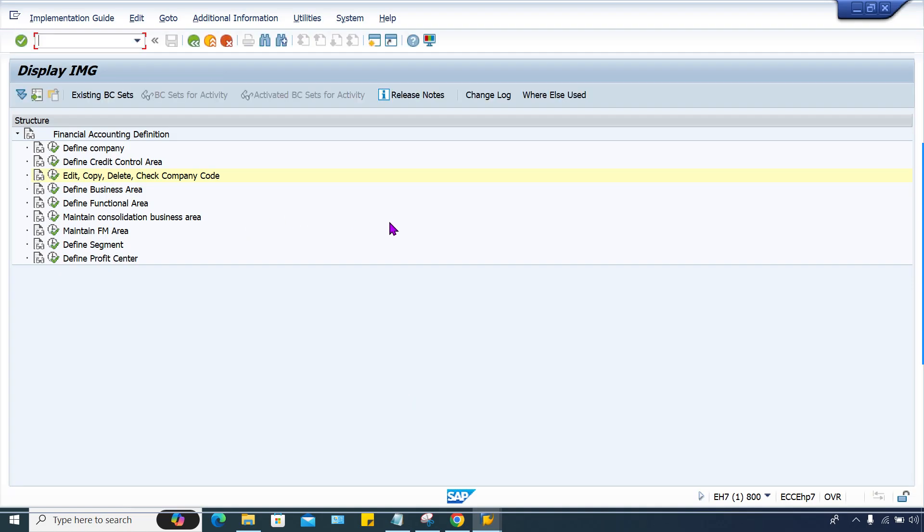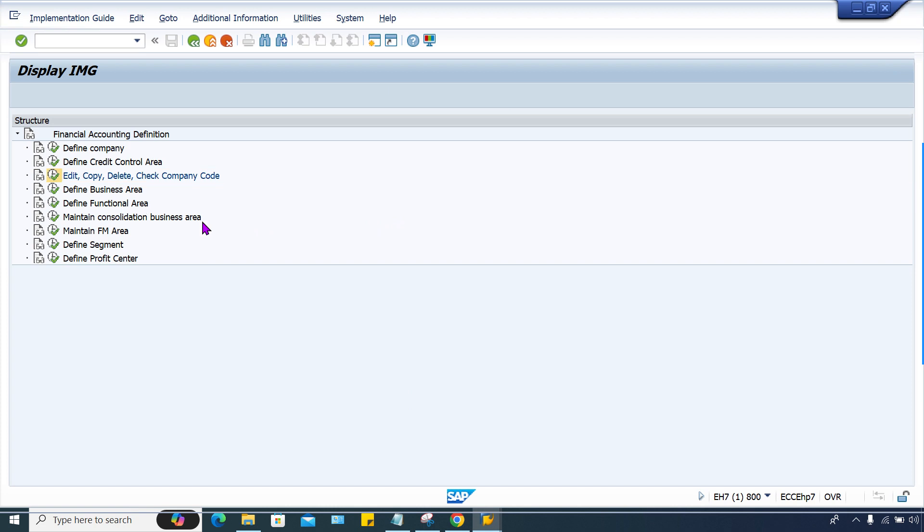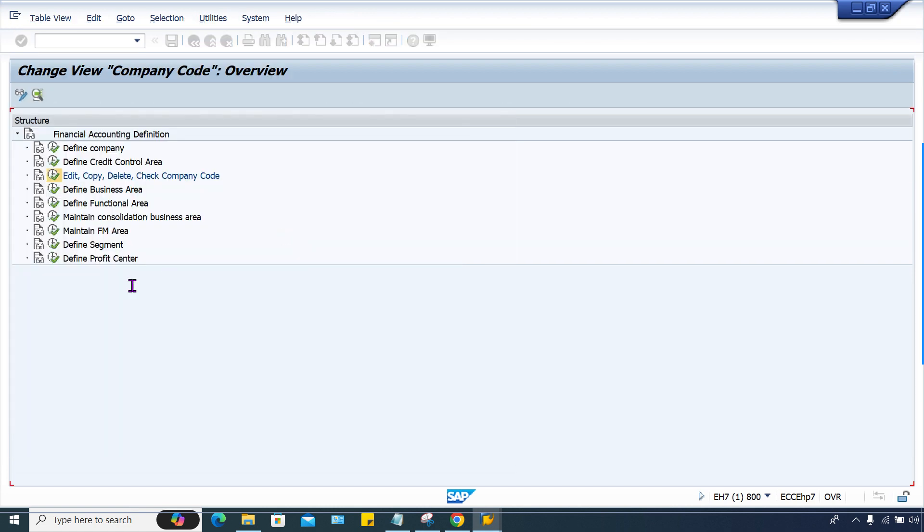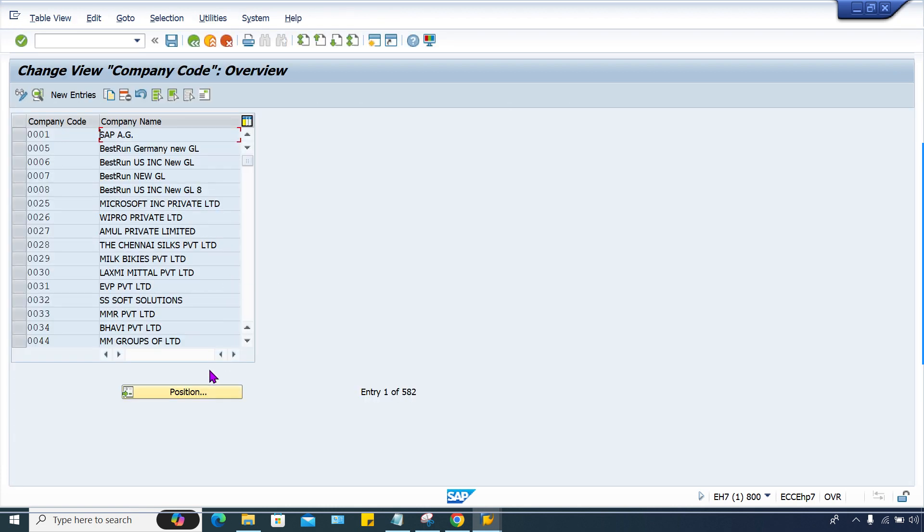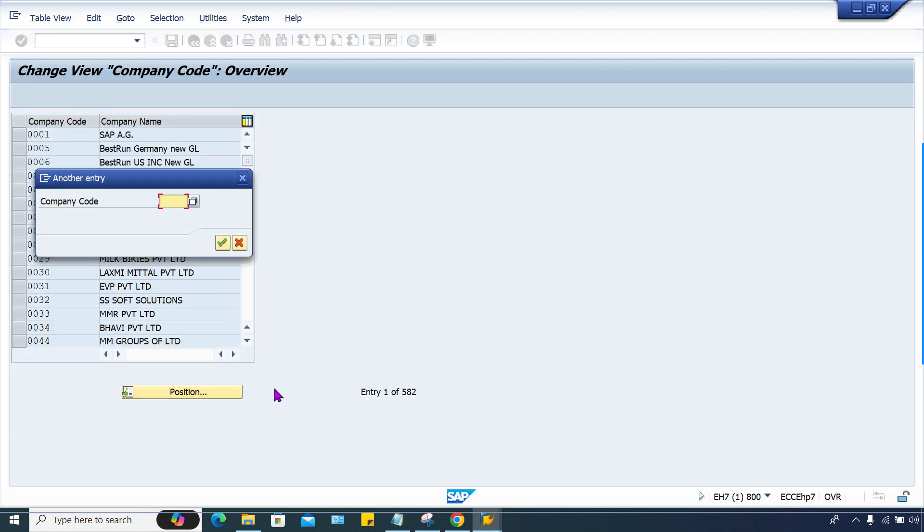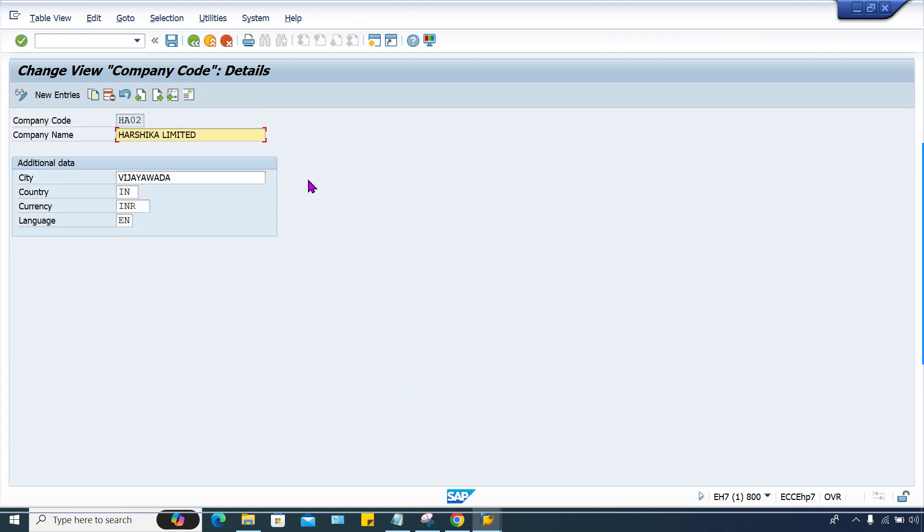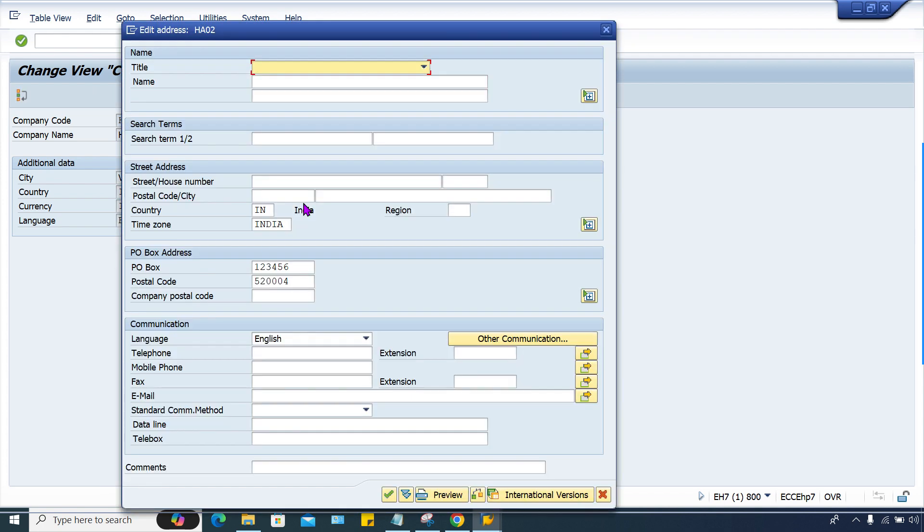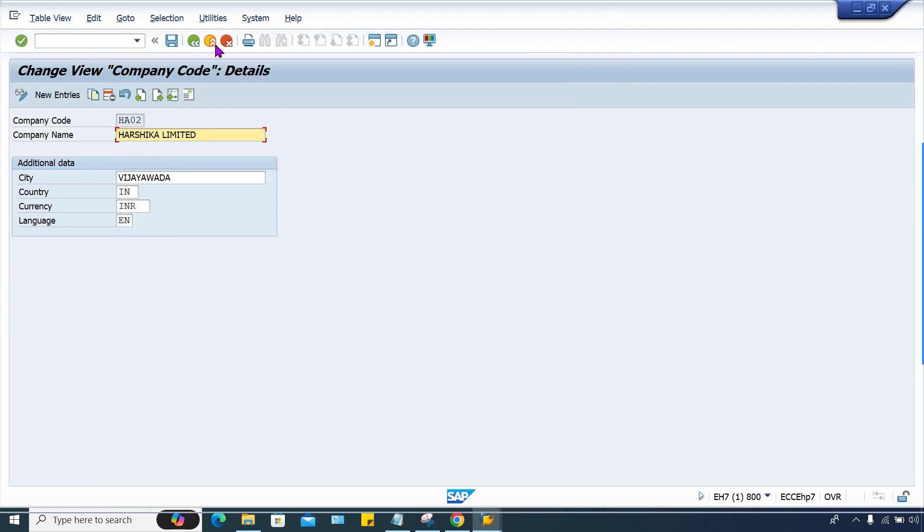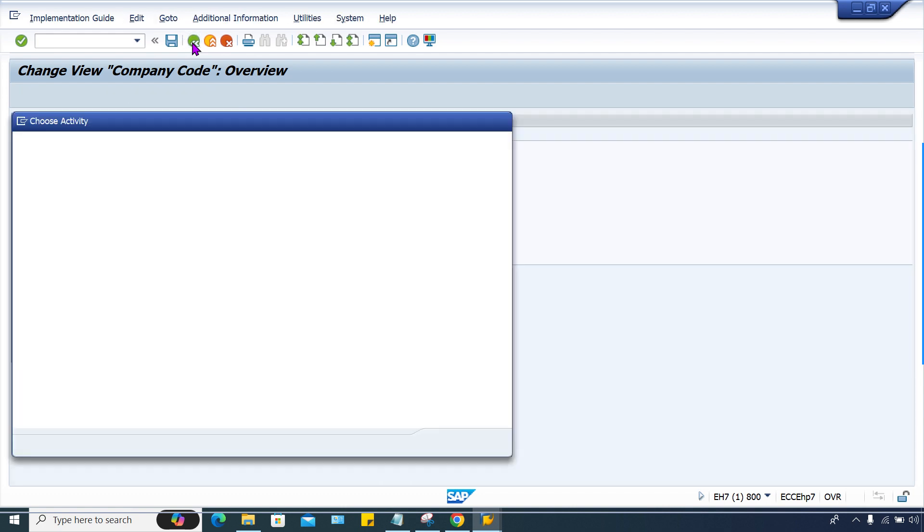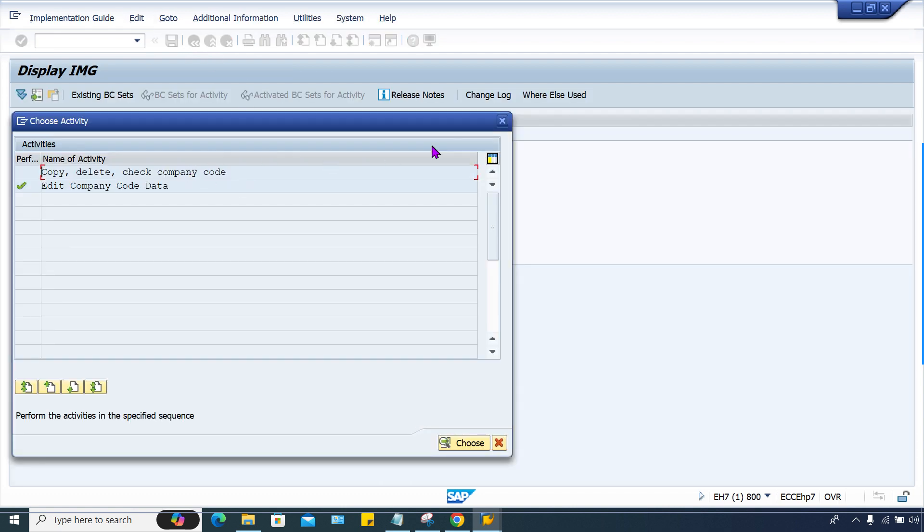First of all we have to check whether this company code is created or not. Click here on edit company data. I'll check HA02 whether it is maintained or not. This is maintained. I couldn't find anything, any missing information. So this one is fine, this is already maintained.